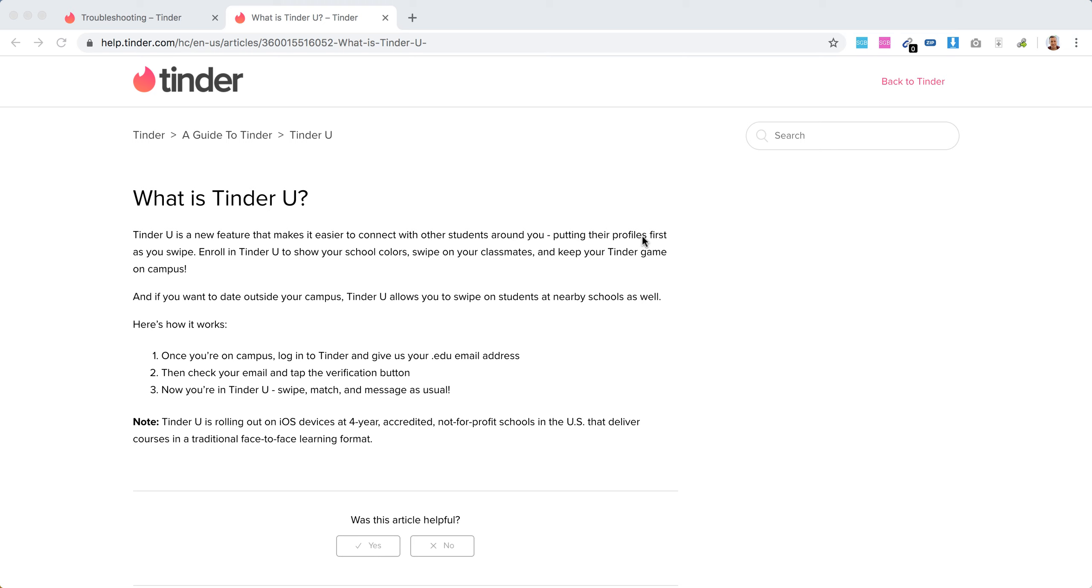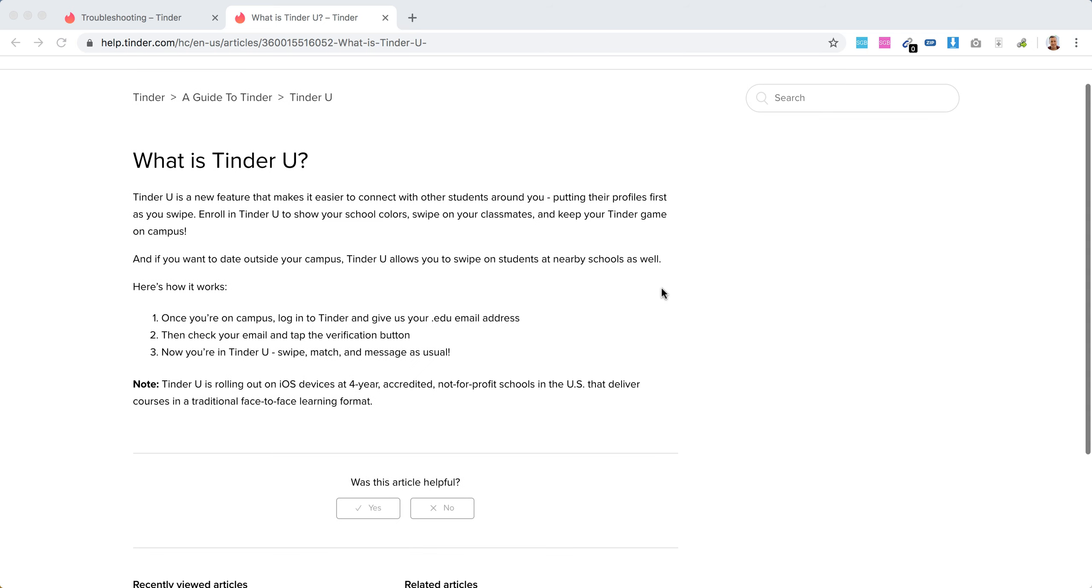Profiles are put in first as you swipe, and if you're enrolled in Tinder U, you can show your school colors, swipe on your classmates, and keep your Tinder game on campus.